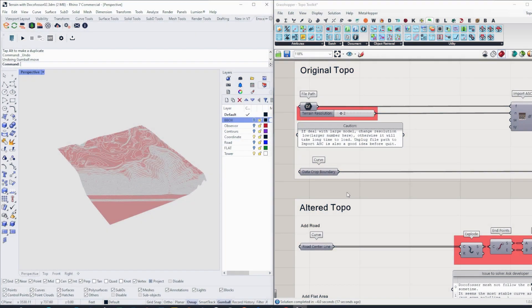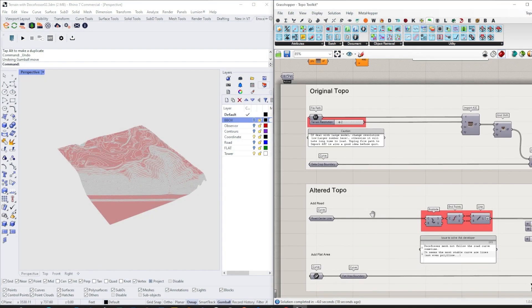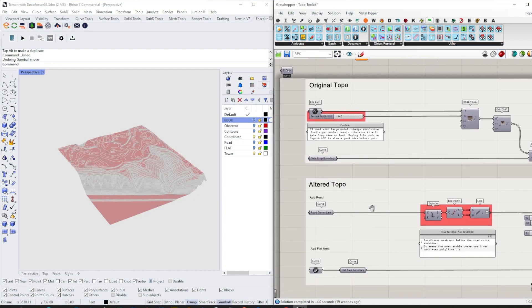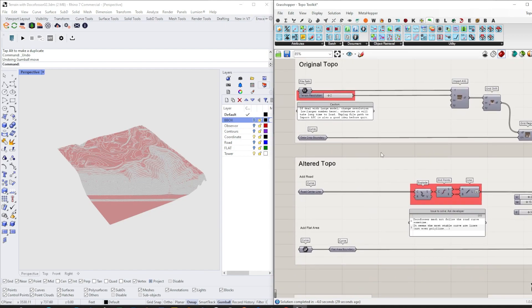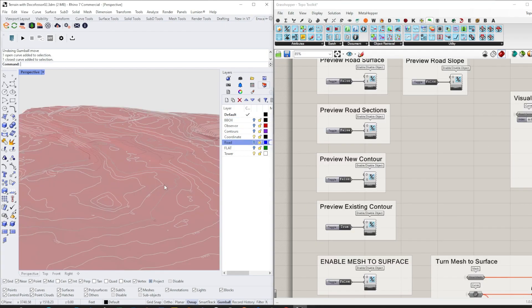The second part is terrain modification with self-healing terrain. The most valuable benefit for this method is you have a self-healing mesh all the time. For terrain modification, mostly what we will do is add roads or make somewhere flat or into a defined slope condition, like a parking lot with two percent sloping or something like that.